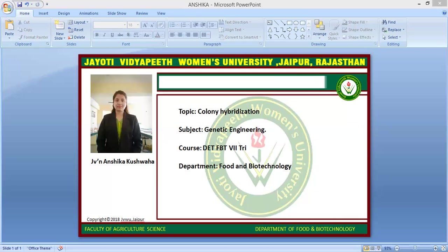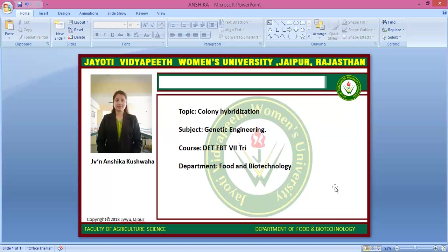This concludes the session on colony hybridization technique. This video is powered by JVW Digital version 2.0. If you have any comments or issues, you can write them in the comment section.